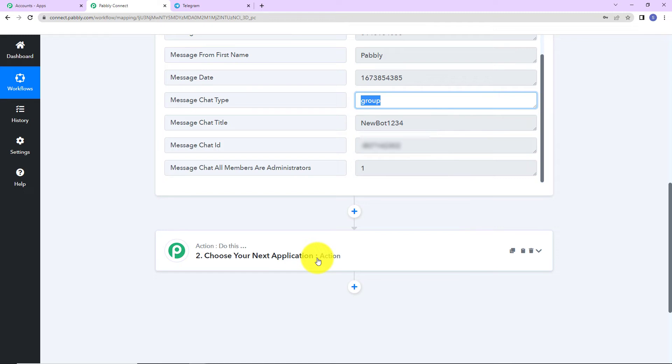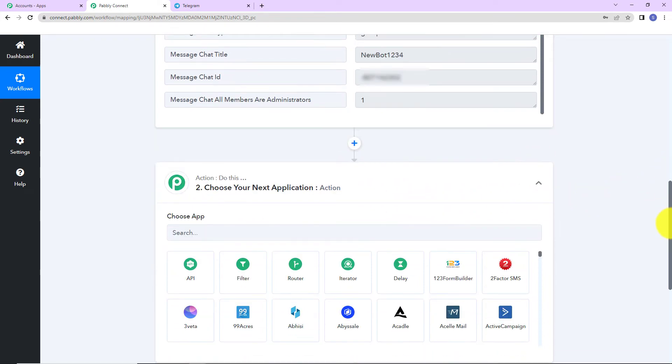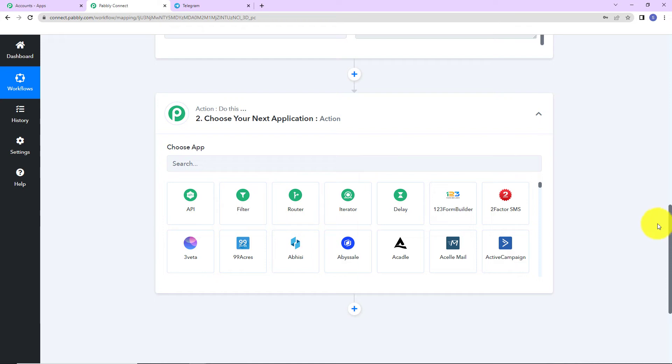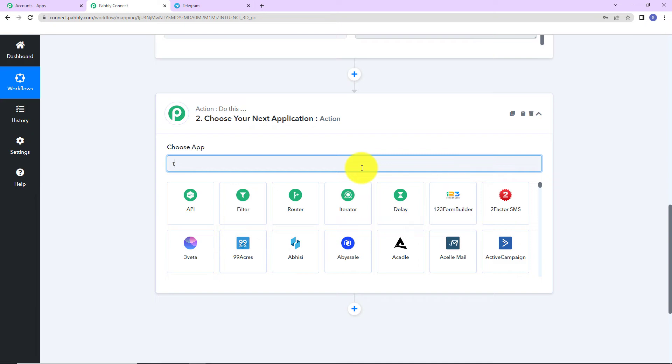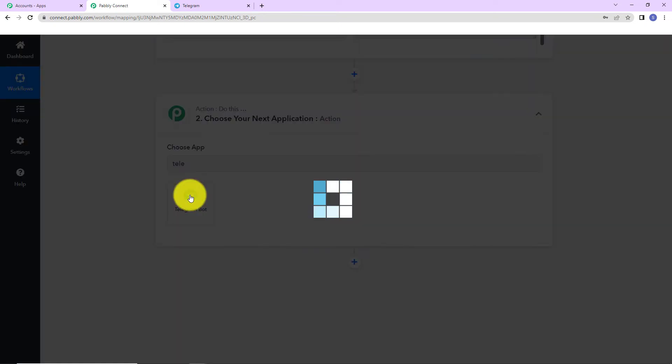Now, once telegram is connected with Pabbly Connect, I can integrate it with any other application that I want. So, all I have to do is, I have to choose the application in action step. So, now I am going to show you, how can you have telegram in the action application. If you wish to have telegram as an action application, first here, we are going to look for telegram. So, this is telegram bot.